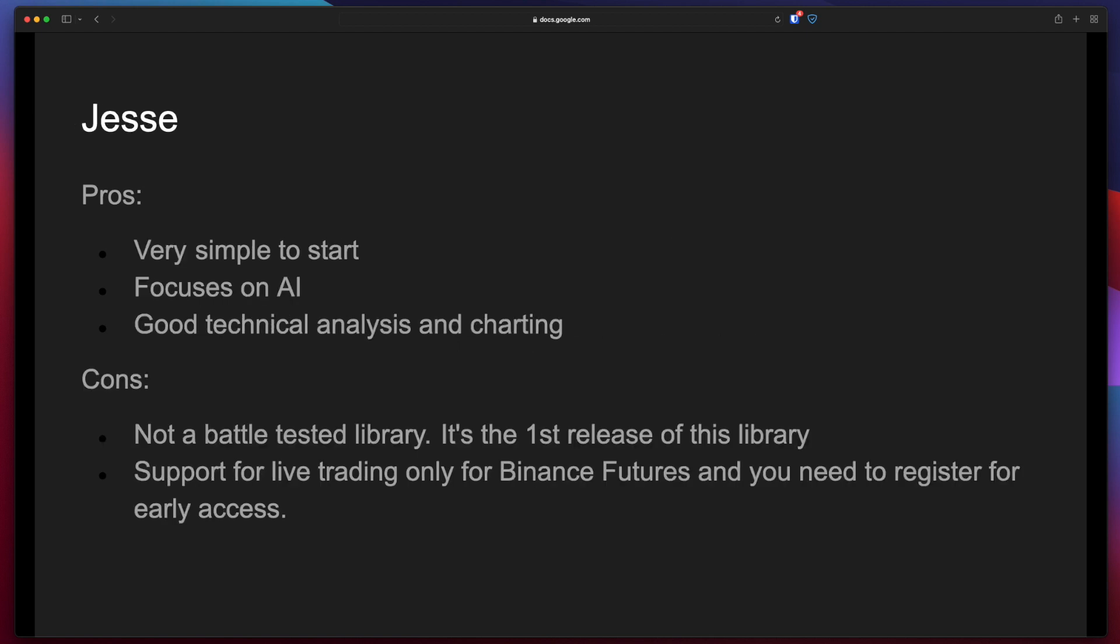Next one is called Jesse. The pros are that it's very simple to start. It focuses a lot on AI. It has good technical analysis and charting. The negatives are it's not a battle-tested library. It's the first release of this library.